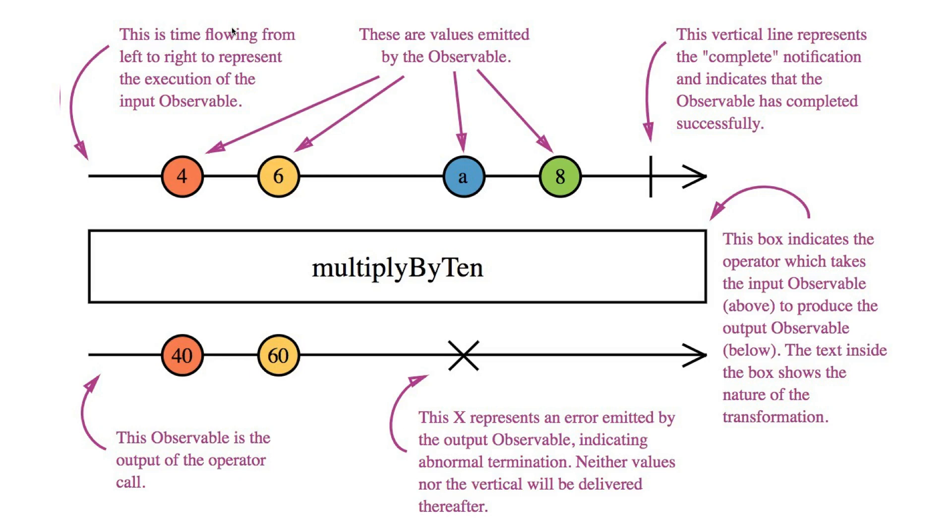So this is how marble representation looks like. We see a time axis and you see what the observable does. In this case, multiply by 10. So when we do something with 4, we will have at the other end 40. When we do something with 6, we get 60. When we have this X, it represents an error. Everything by the output observable indicates abnormal termination.